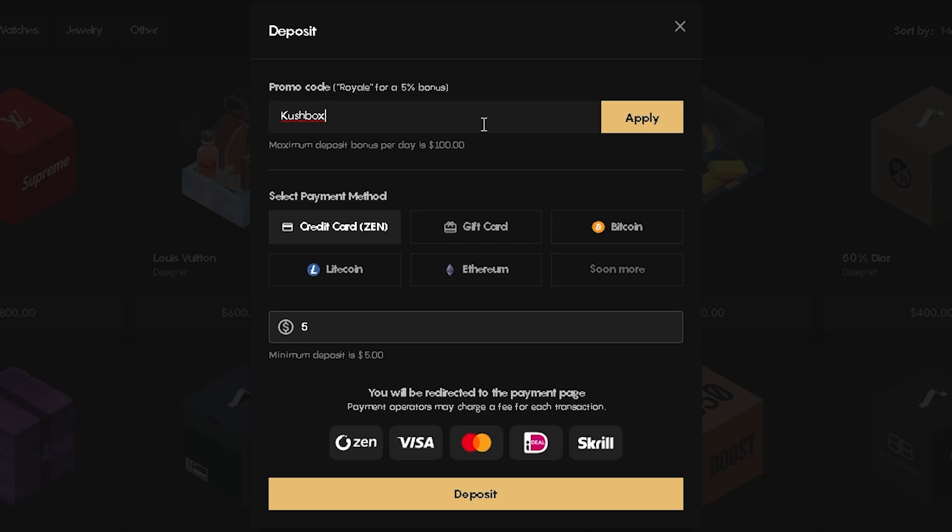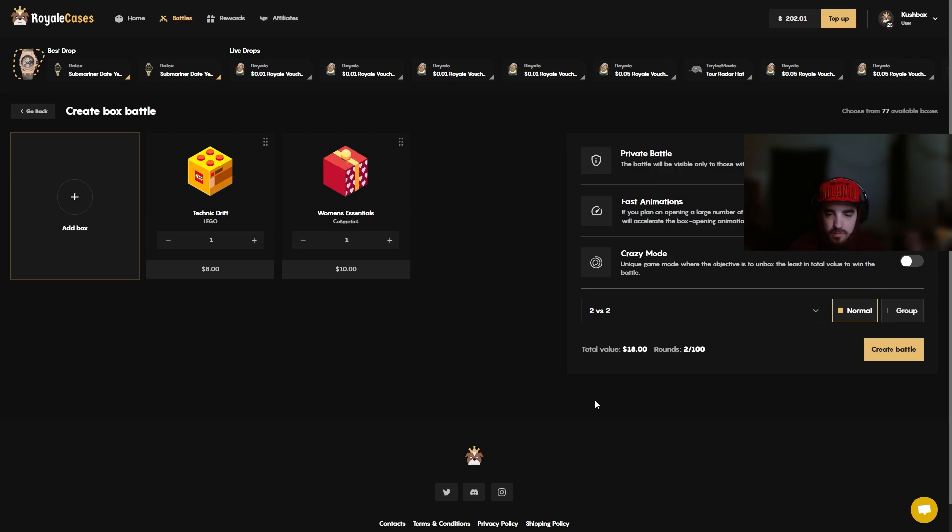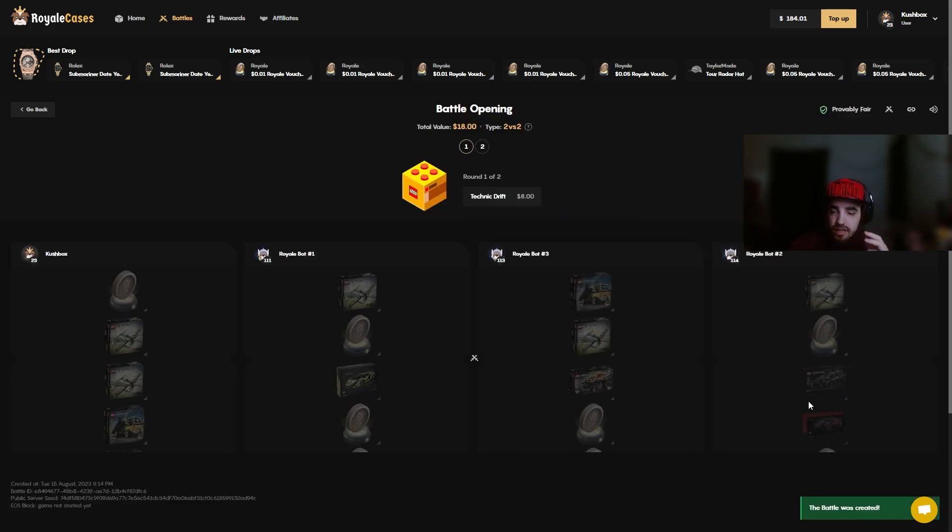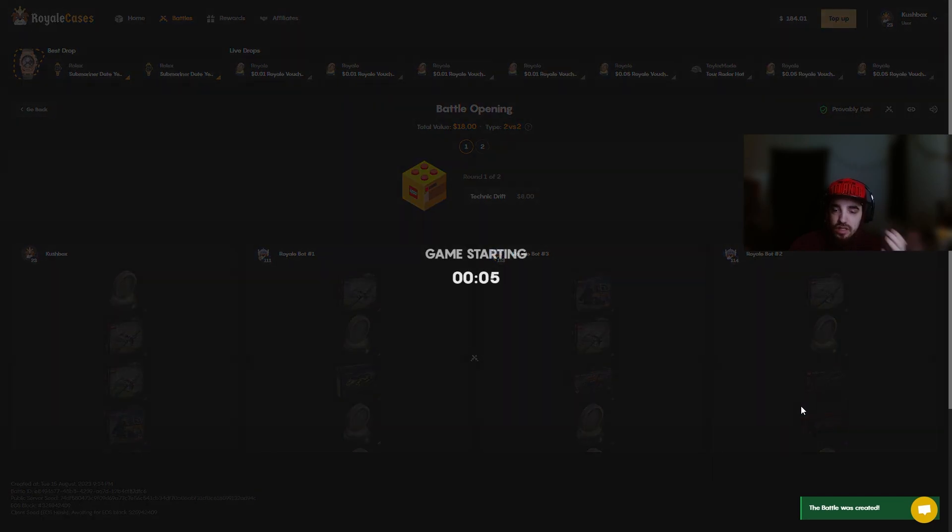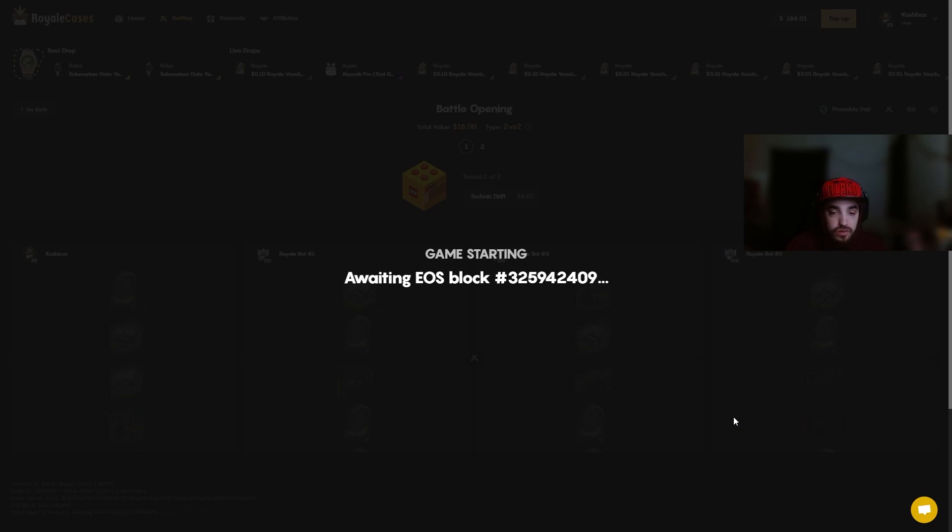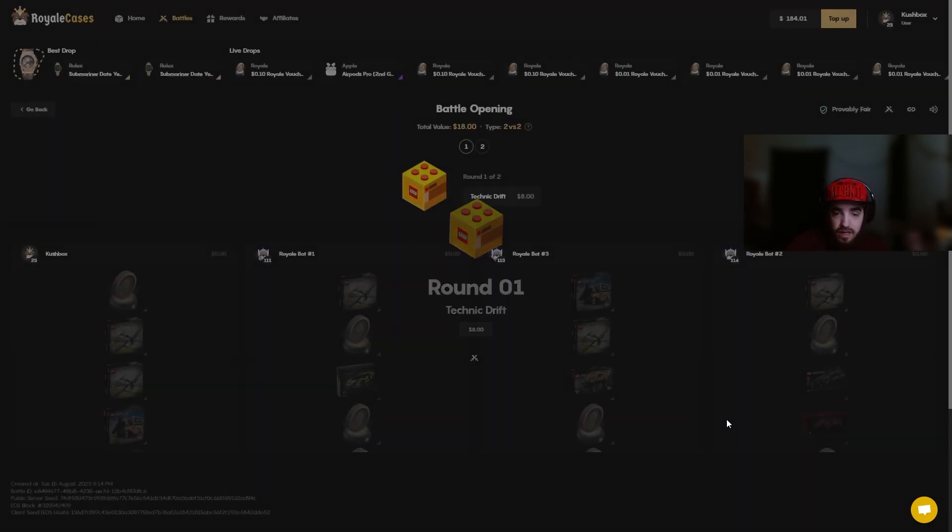Coming up first we're going to do the Technic Drift and the Women's Essentials. We're going to run it in a 2v2 with no crazy mode. I'm trusting my own tickets the entire video and this is going to cost us about $18. I hope you guys have had a good start to your week, it is Wednesday when this video will go up.